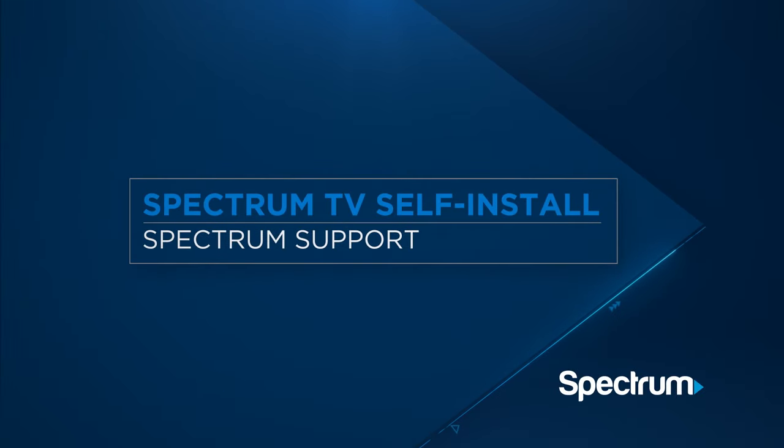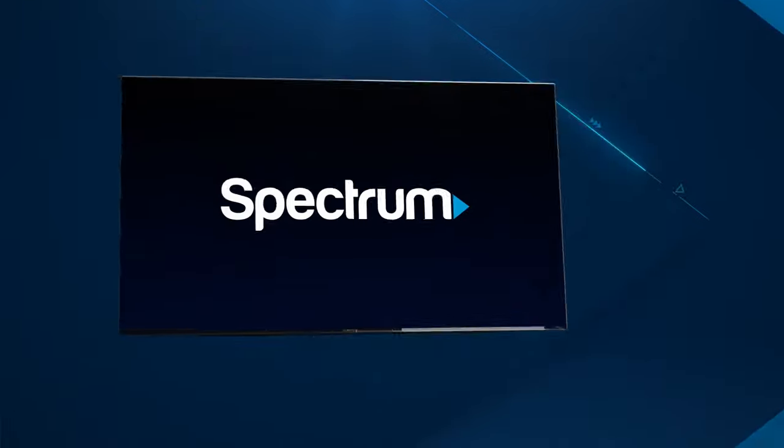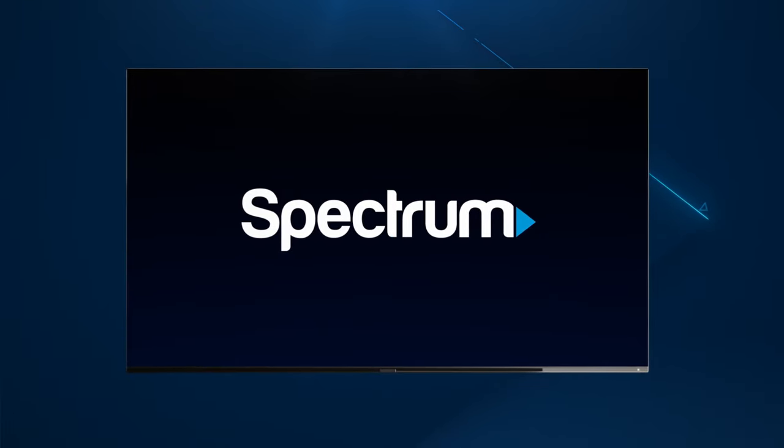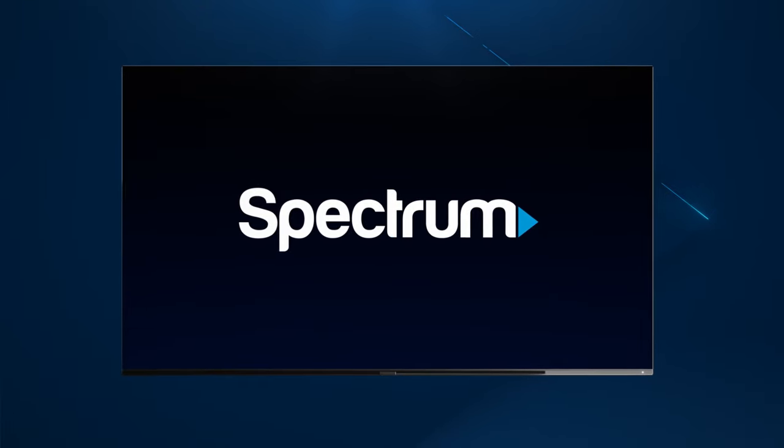Setting up Spectrum TV is easy. In just a few simple steps you'll be connected and enjoying your new service.